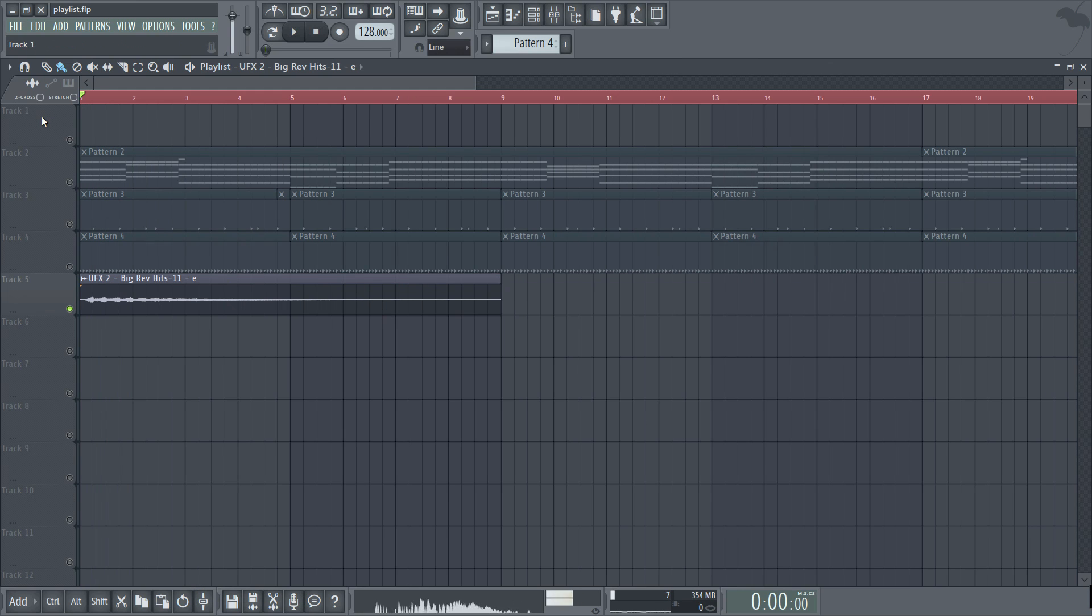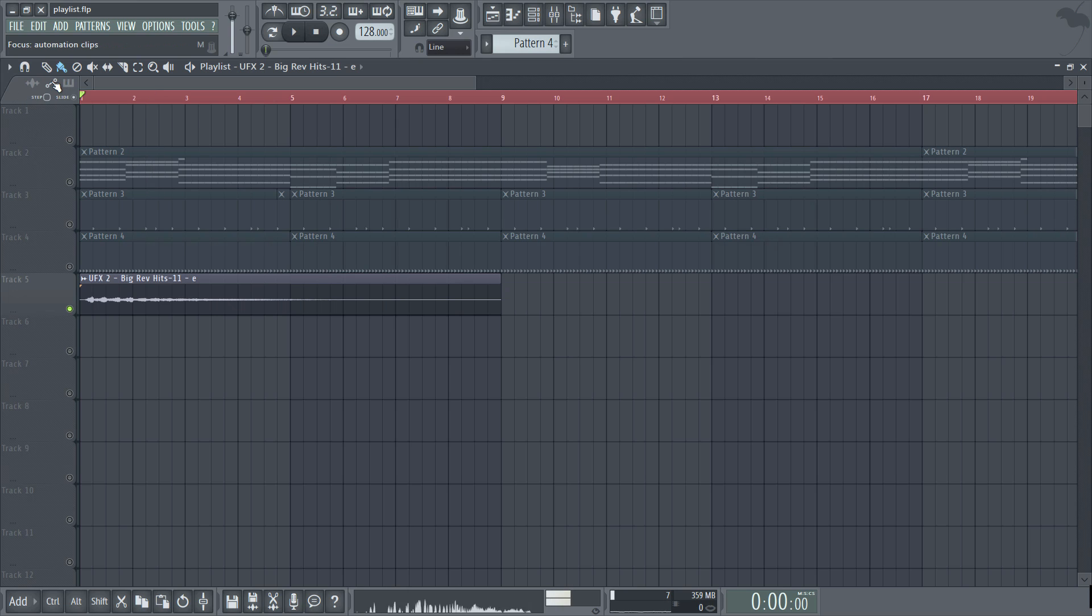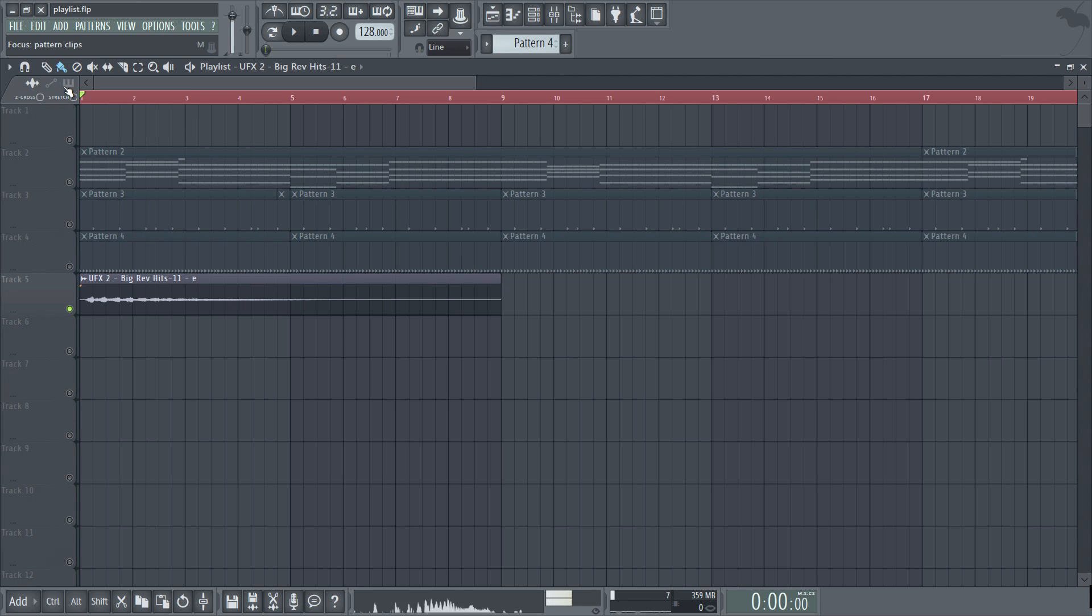Let's turn that back off again. We can also right click any of these three icons to bring up a list of what is currently available within each section. So there's our available audio clips and so on and so forth. Now we can leave the automation icon alone for now and move on to the pattern icon.